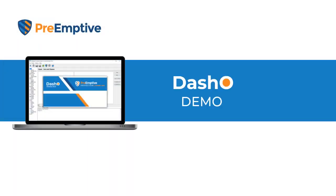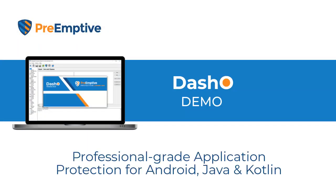Hi, my name is Mike and I'm part of the customer success team at PreEmptive. PreEmptive has been providing application protection solutions for over 20 years and we are known for the quality and ease of use of our products.